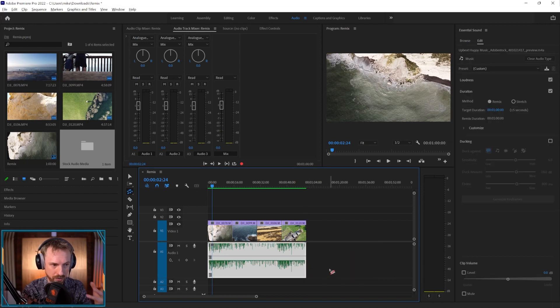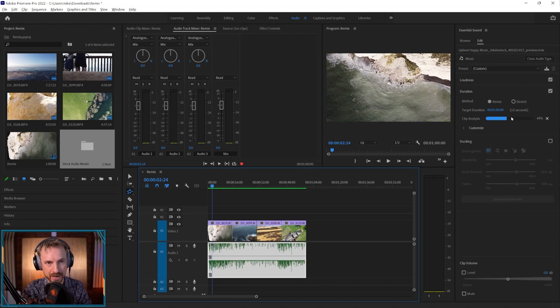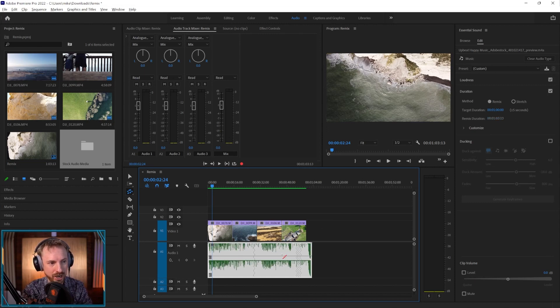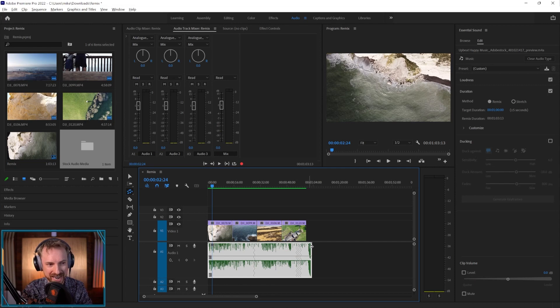And within a matter of seconds, three, two, one, it's doing its clip analysis over here. And then magically, wow, it's made a ton of cuts here to my music to make it virtually exactly the right length for my video.